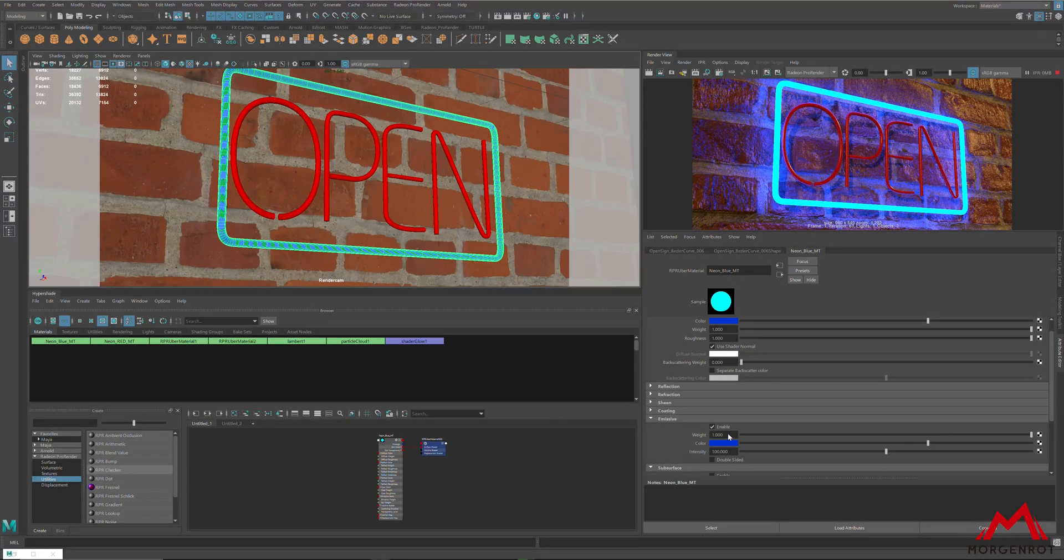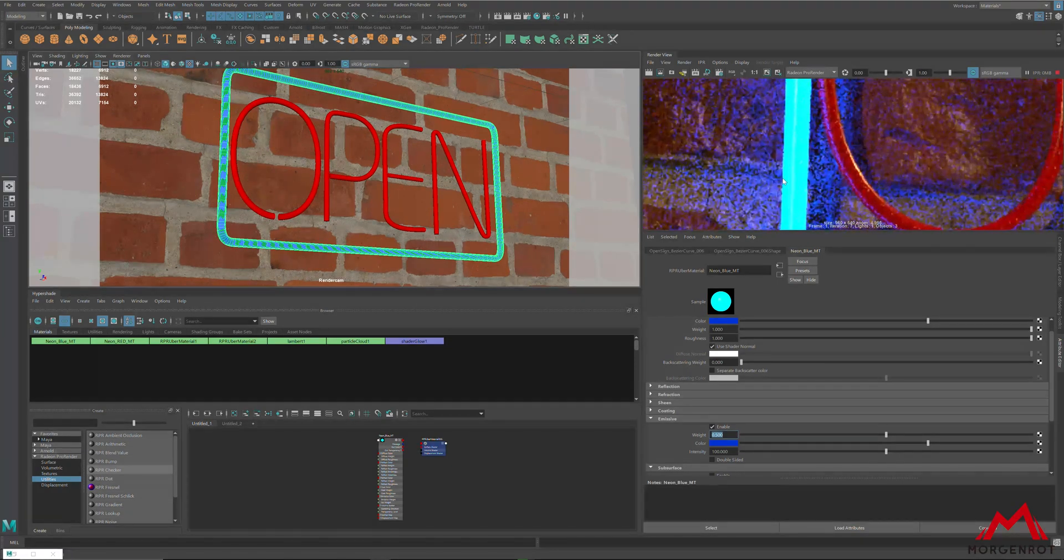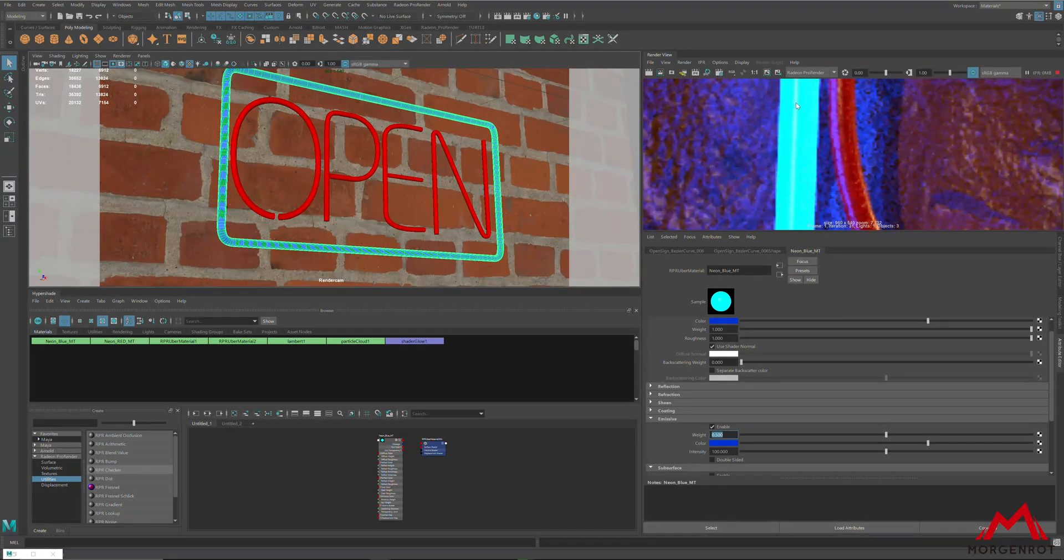You can also adjust emission weight lower to show some reflection, and it will become closer to photorealism.